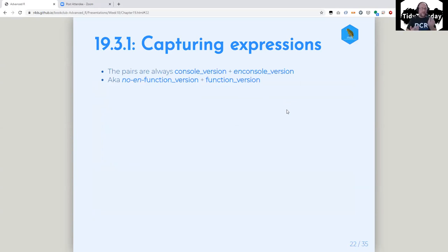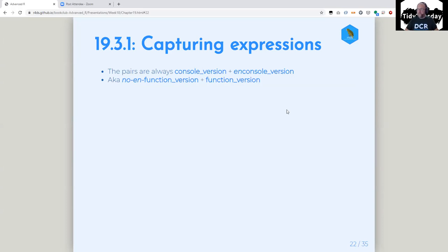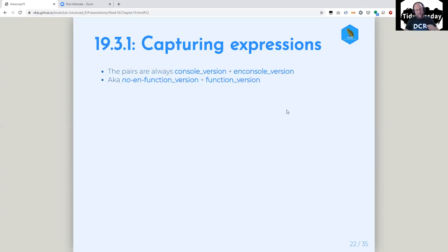To reiterate: the pairs are always the console version and then the 'en' or function version. rlang is full of these pairs. I think 'en' for environment kind of works, because it's really 'en' for the environment above this one. Nothing's quite perfect but I like it better than 'enrich.' 'En' means the environment that this was called from — and the user could just be another function, not necessarily all the way back to the user.